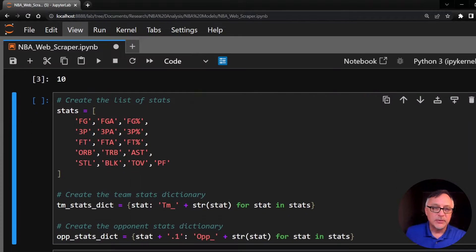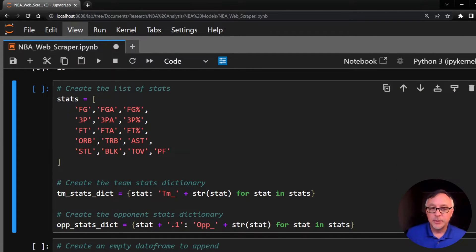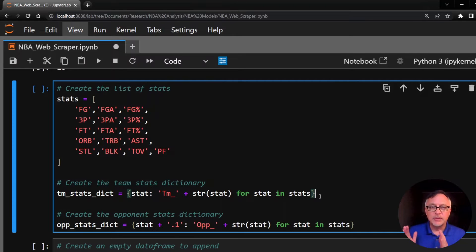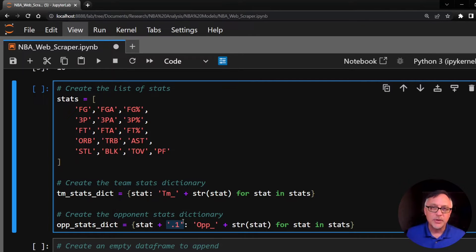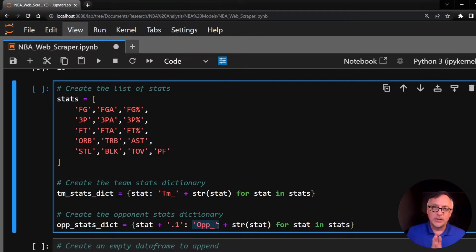We have the list of stats that are in this table: field goals made, field goals attempted, field goal percentage, and so on, all the way down to steals, blocks, turnovers, and personal fouls. This dictionary is going to allow us to separate team data from opponent data. When we put team_ in front of the stat, those are the offensive stats for that team like the Atlanta Hawks. Because of the way Pandas reads tables, if two columns have the same name it appends .1 — so we replace .1 with OPP_ to indicate opponent stats, which represent the defensive stats for that same team.